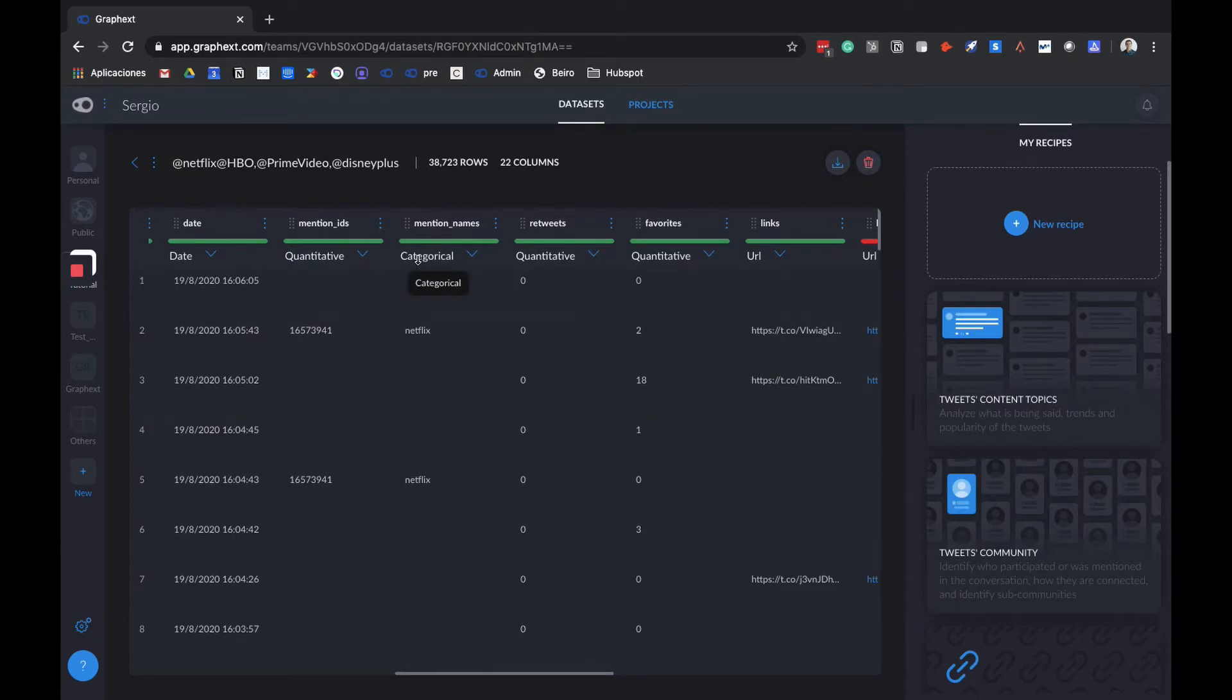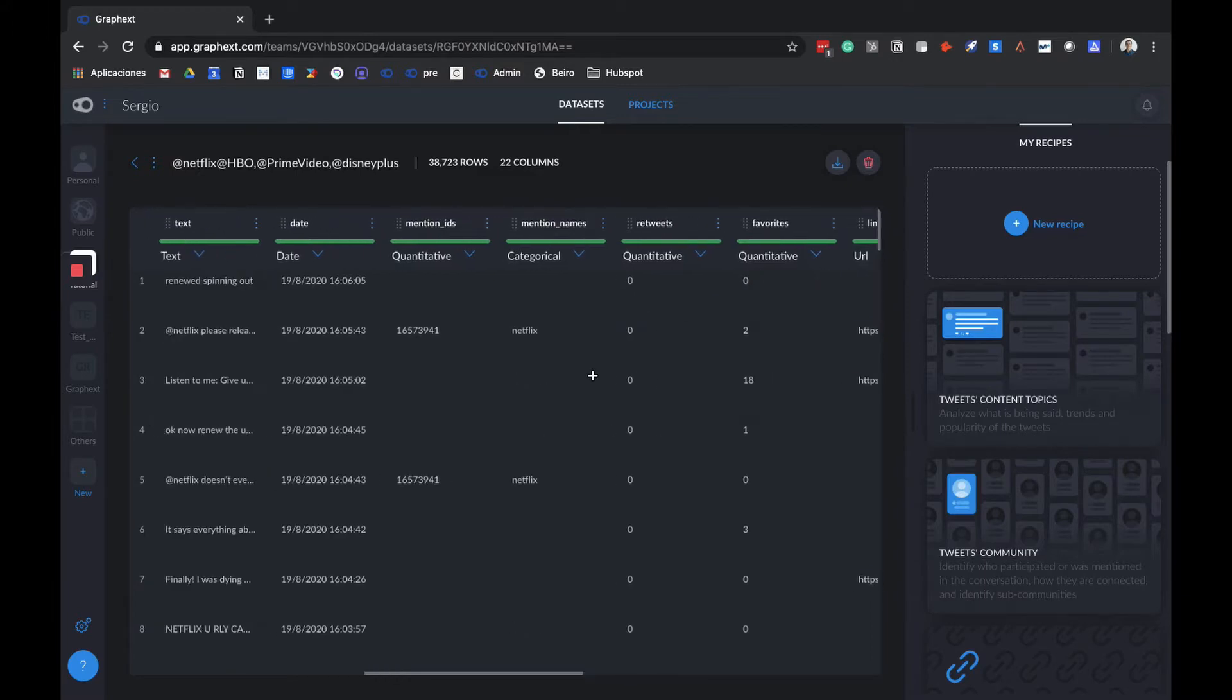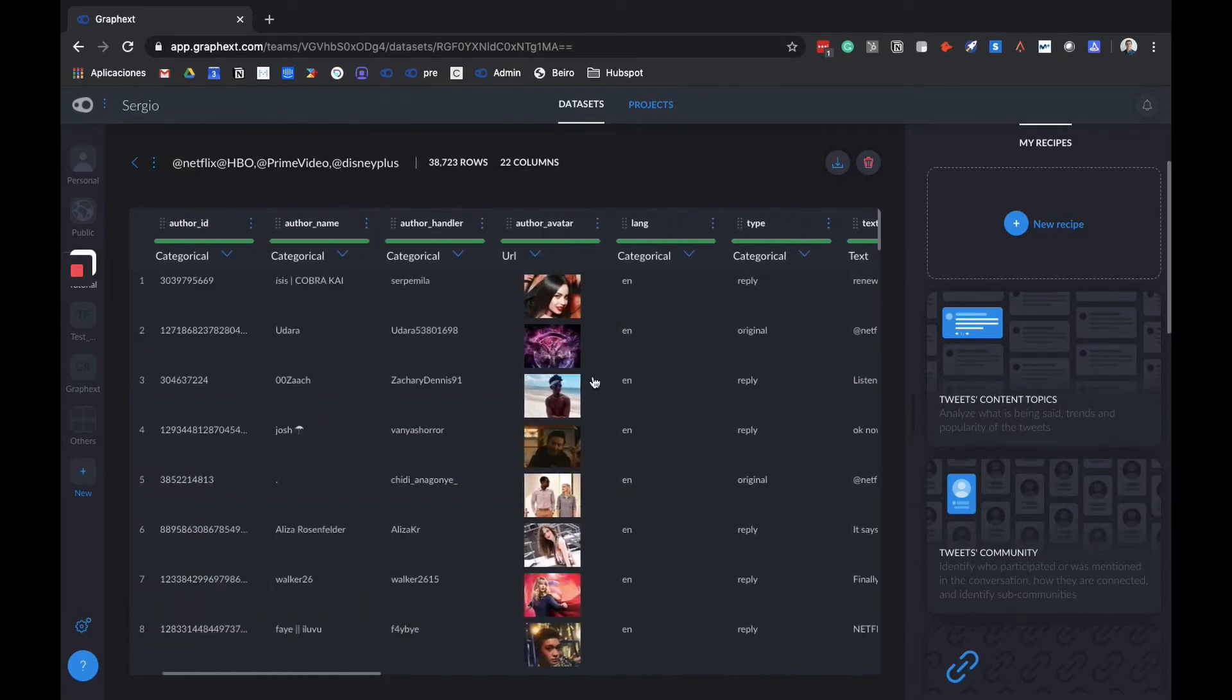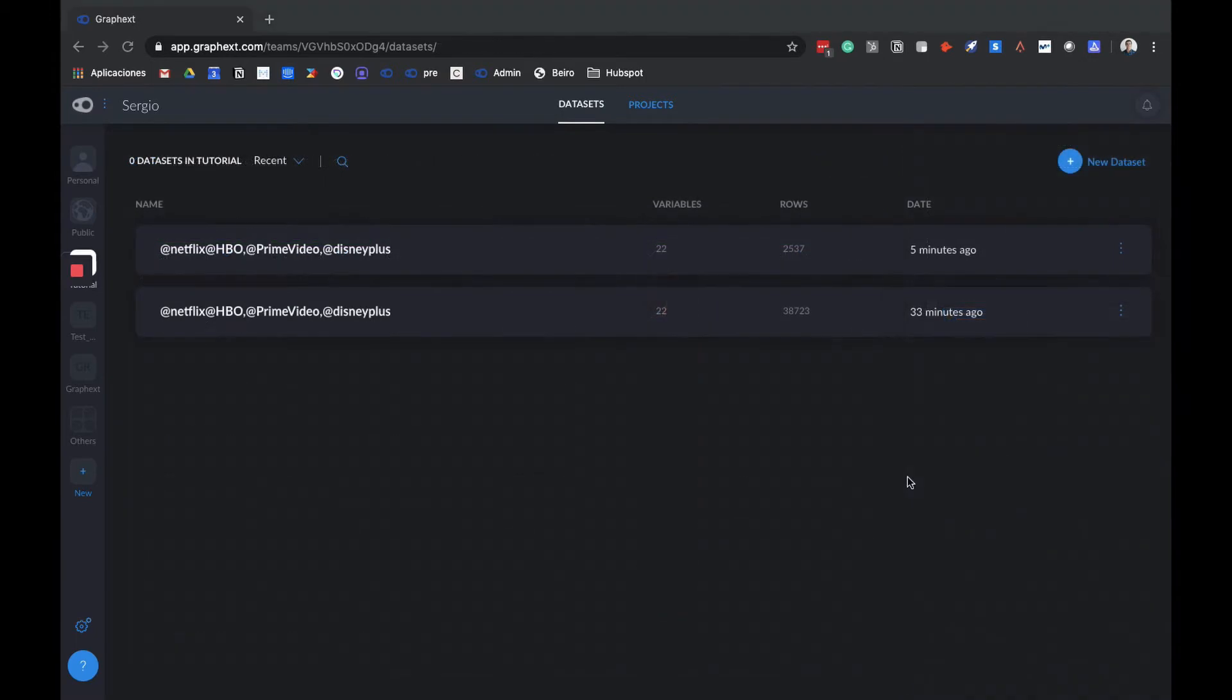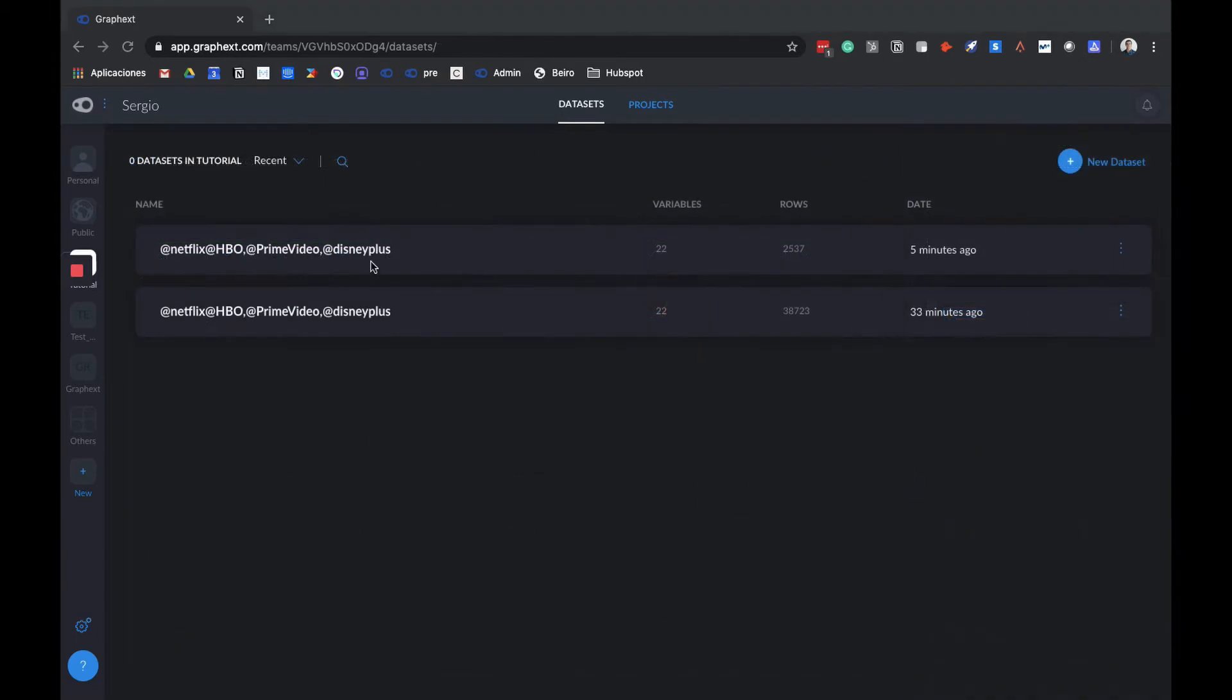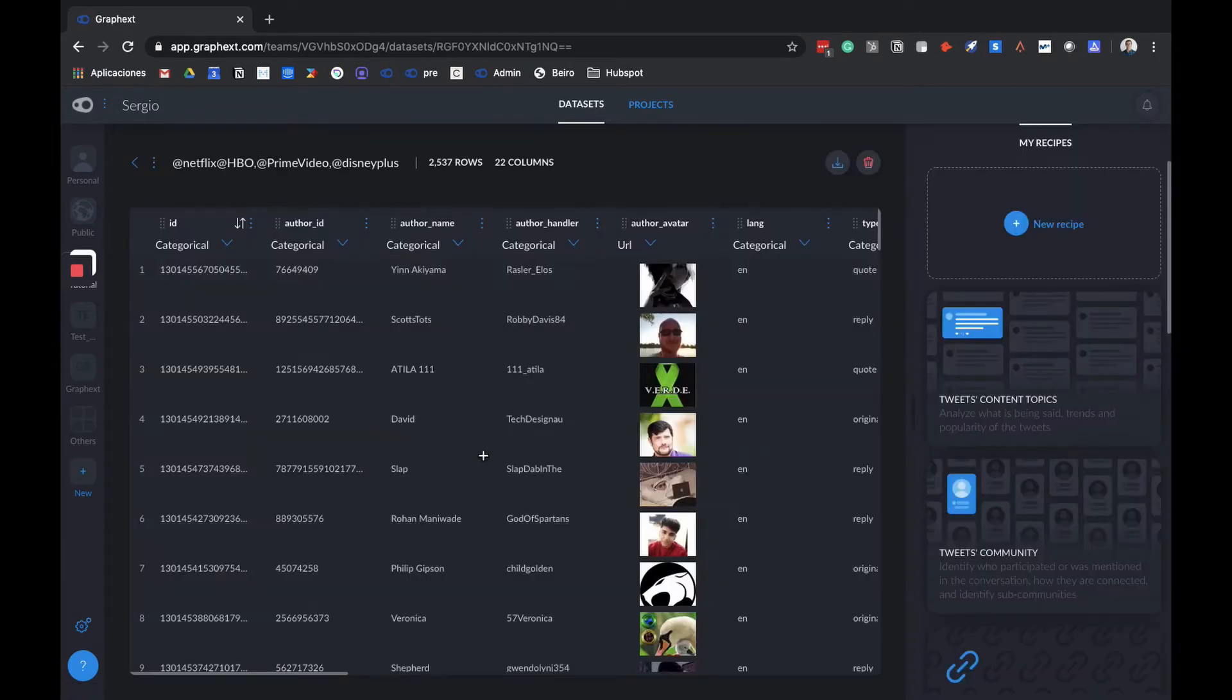GraphX automatically identifies the kind of variables that we have in our dataset: Categorical, Quantitative, URL, Text. Now we're going to start with the analysis preparation part. As you can see, the uploading process is finished with the CSV. We just click on it, and we can see that it is displayed in the same way as the previous data.